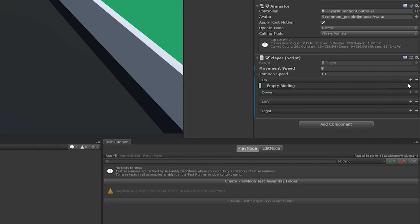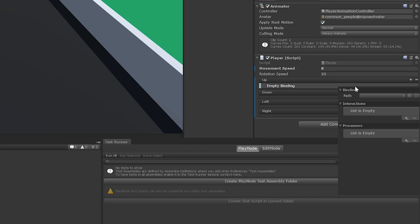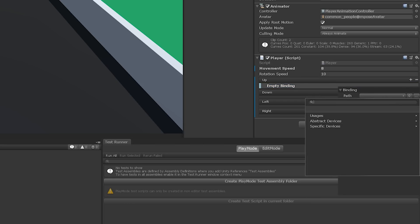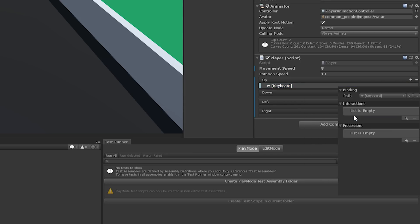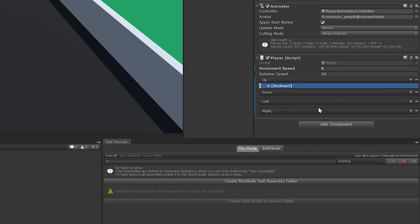So again, double click the empty binding and select the dropdown next to the word path. This is where we'll bind the actual control to the input action. Search for and select the W key. Now the W key is bound to up.